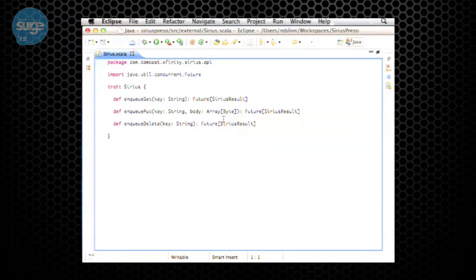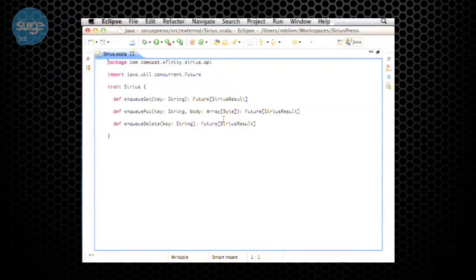I'm going to show you the API. The central bit — when you actually spin up a system using this — is the main entry point to the distributed library, called Sirius. This is Scala. It's basically a definition of an interface. It has three things: enqueue a get, enqueue a put, and enqueue a delete — about as simple as you can get. The keys don't imply strict key-value semantics; think of them as part of a URL in a service, like '/video/123' or '/movie/1'.